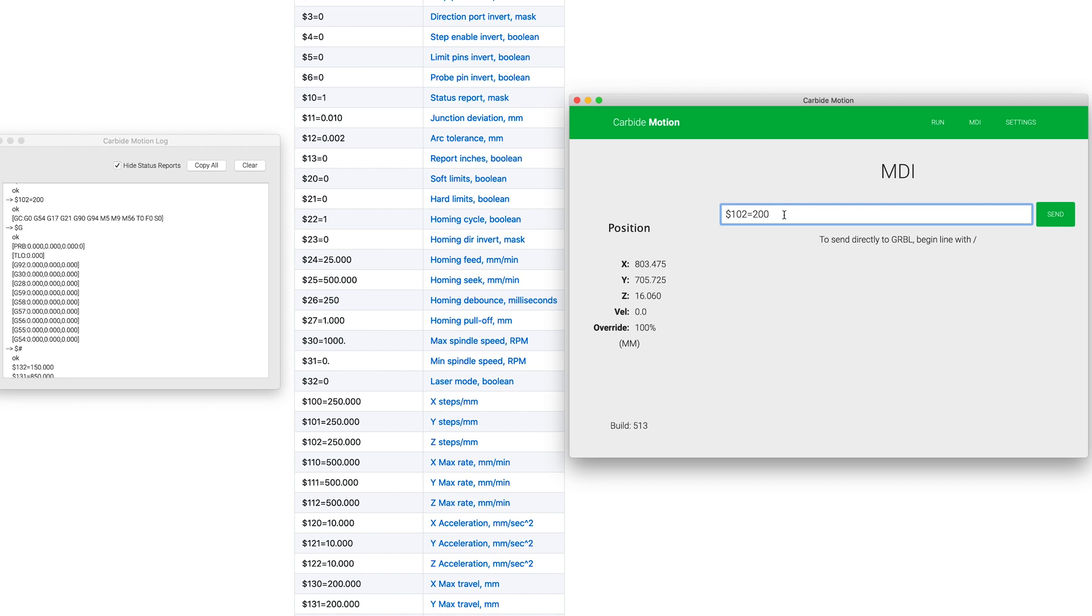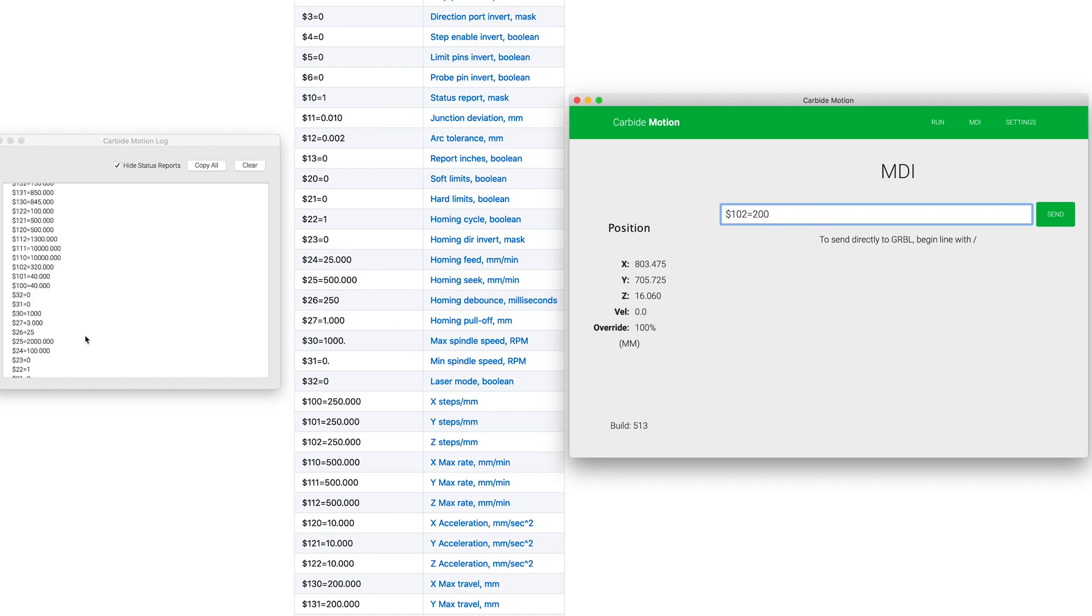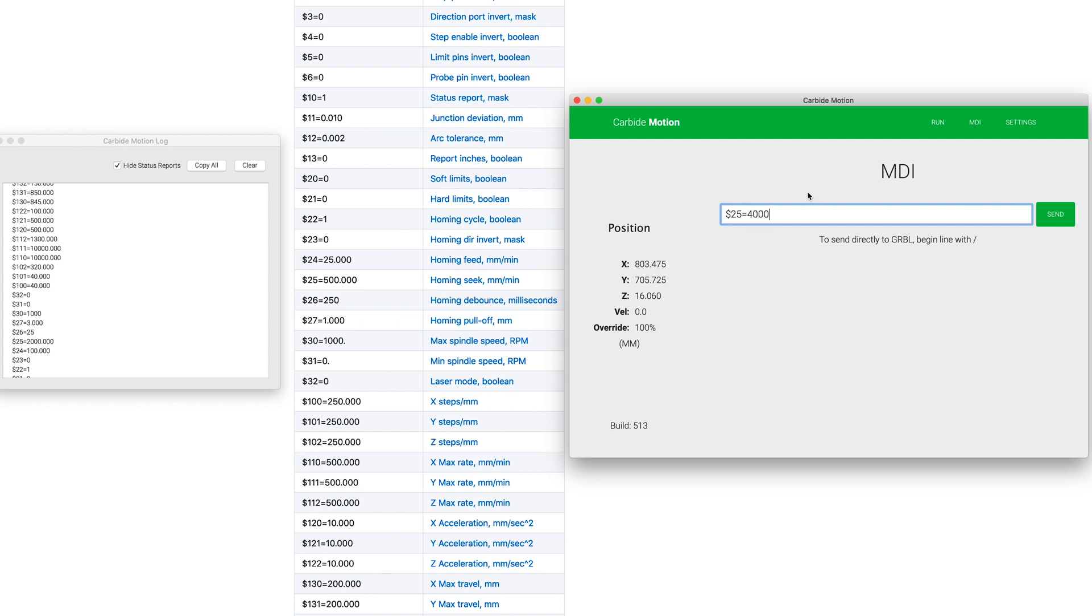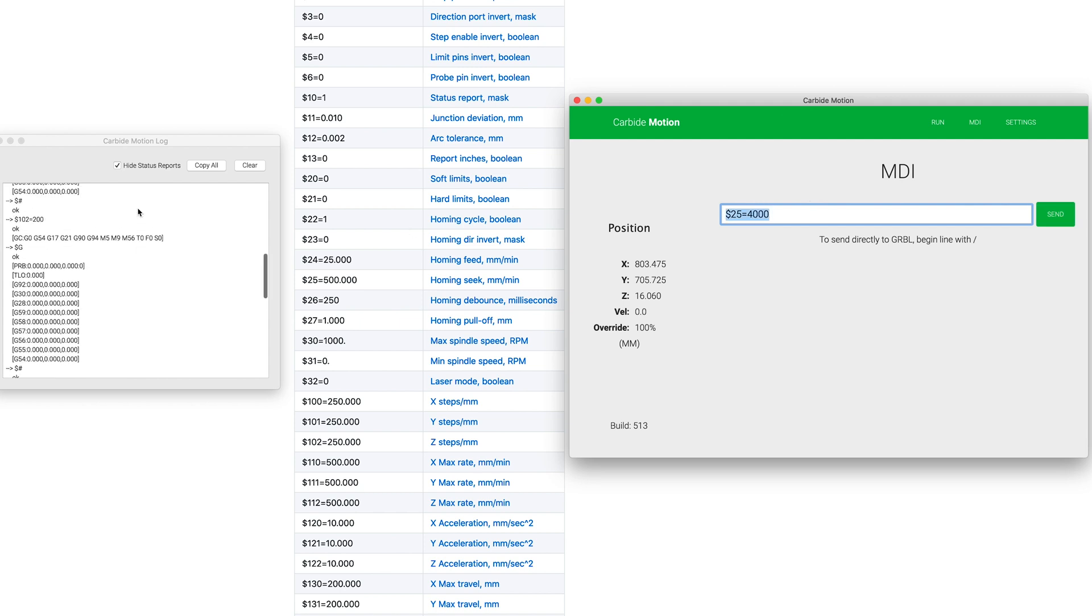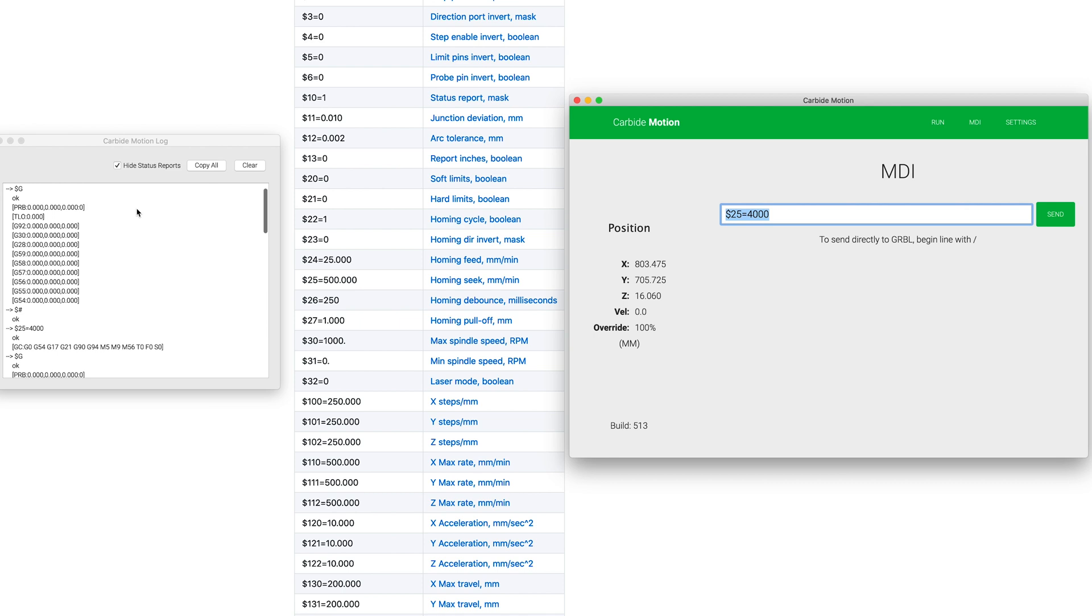So a big one that I really like to change is this number 25, which is our homing seek. And they have that set at 2000. We're going to go ahead and turn that up to 4000. So again, we say dollar 25 equals 4000. And I'll just click enter. And again, we get that verification that it got sent.